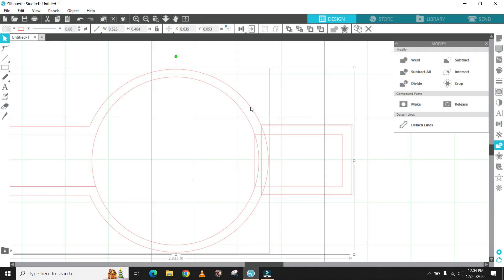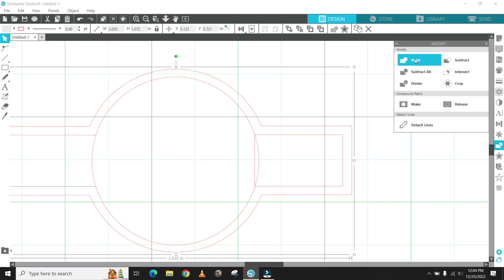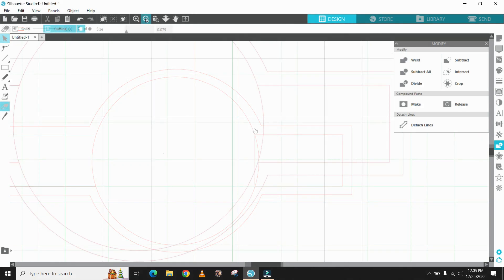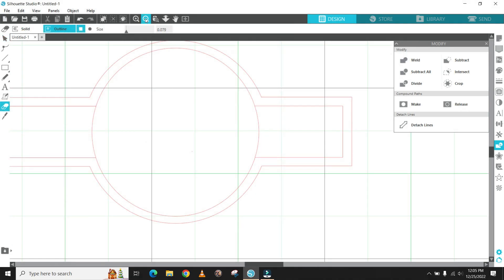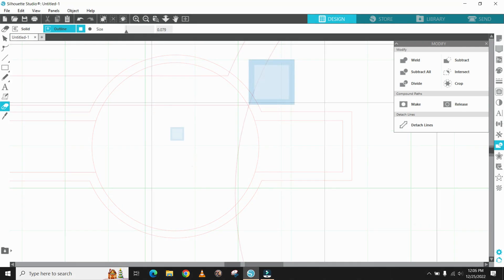To merge the outer circle and outer rectangle while holding the shift key, select both objects and then use the weld tool. Remember to do this for both sides as well.